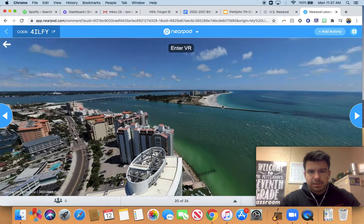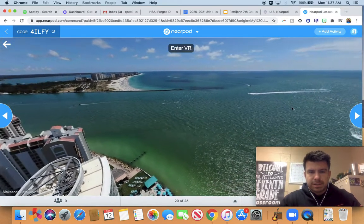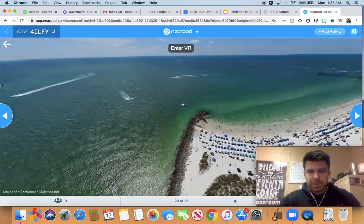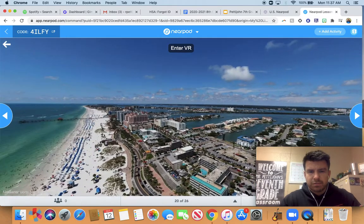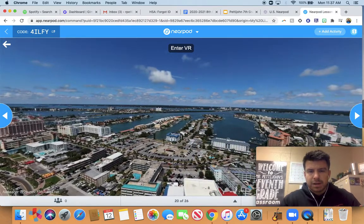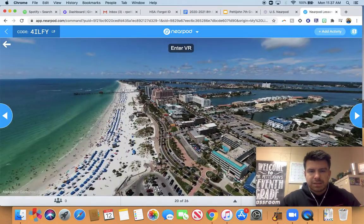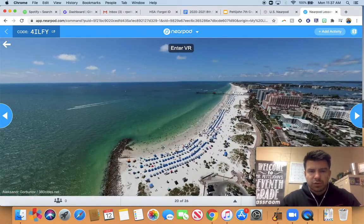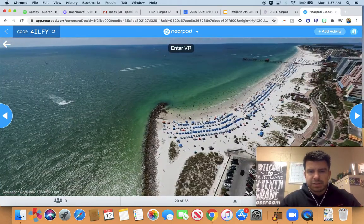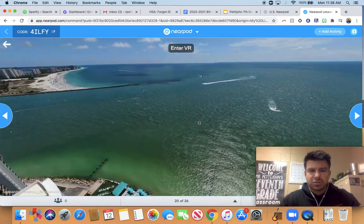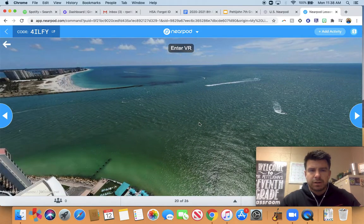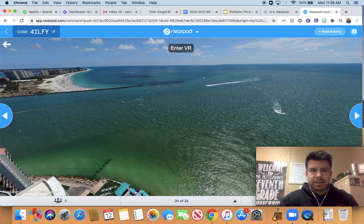This looks like Destin or Panama City Beach, somewhere in Florida, giving you an idea of what the Gulf of Mexico looks like — beautiful white beaches and crystal clear water. It's a pretty sight to behold.